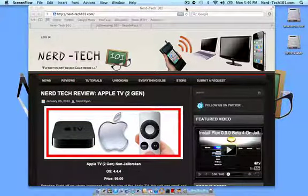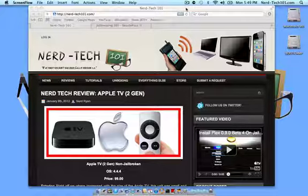Hi everybody, Ryan here with NerdTech 101. Today we're going to be going over a very requested tutorial on how to jailbreak your second generation Apple TV running 4.4.4.